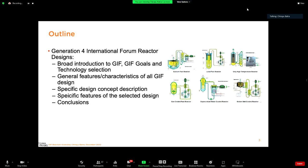I will talk about the general features of these different designs, then I will go into the specific design concept — we'll pick up one concept, give the design description, and then the specific features of the selected design. Some broad concluding statements will also be given at the end.